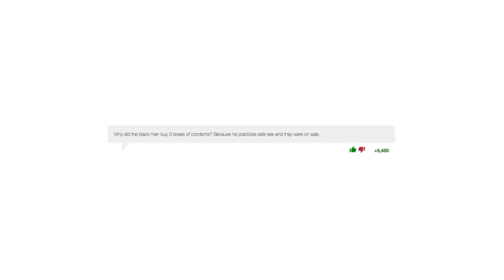What do you call a man with no arms and no legs water skiing? I don't know, but that sounds like a highly improbable circumstance. Why did the black man buy three boxes of condoms? Because he practices safe sex and they were on sale.